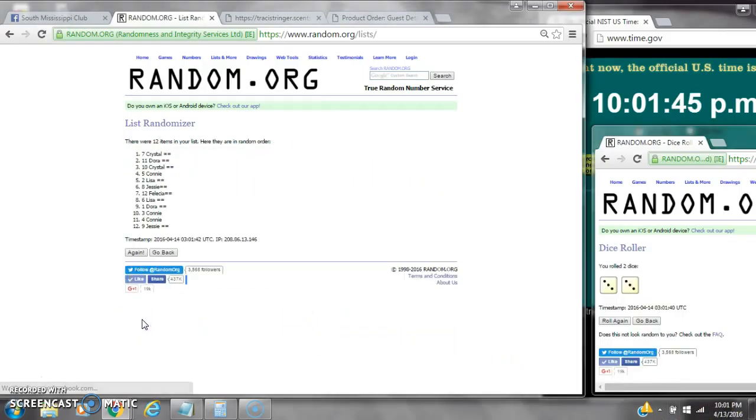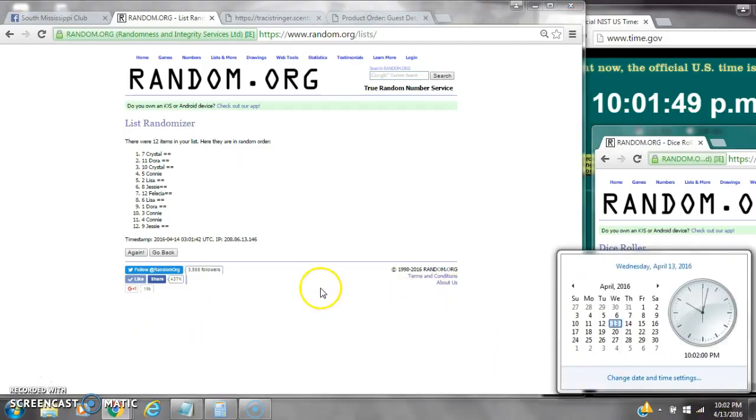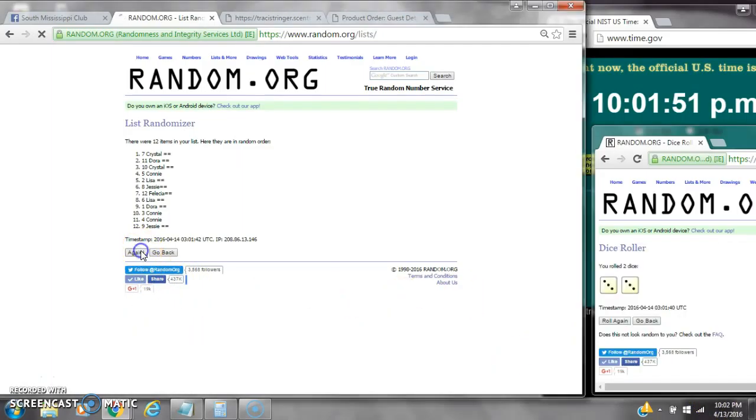After the first time, there are 12 items on the list. Crystal is on top and Jessie is on bottom. Dice calls for a 6. Here we go at 10:01. Roll into 10:02. Good luck y'all.